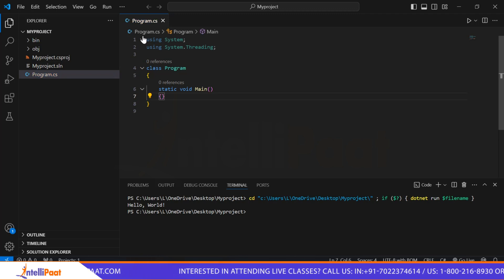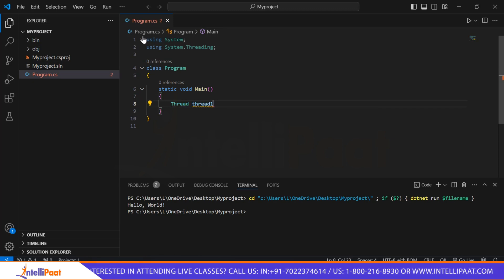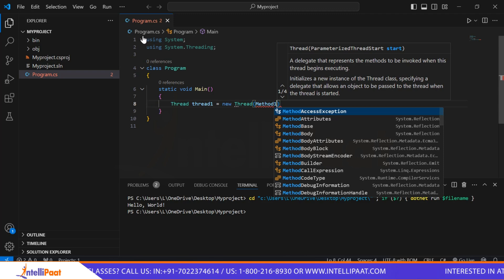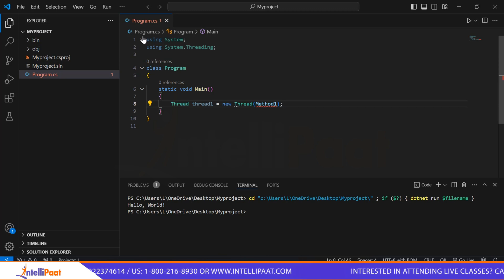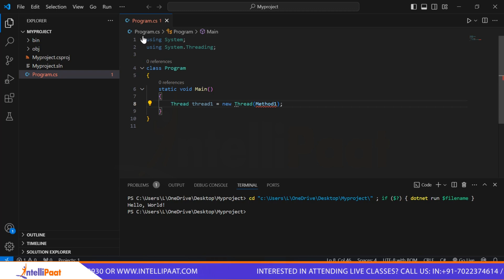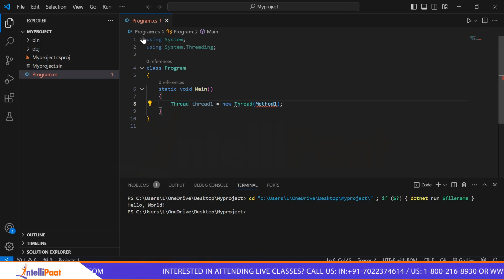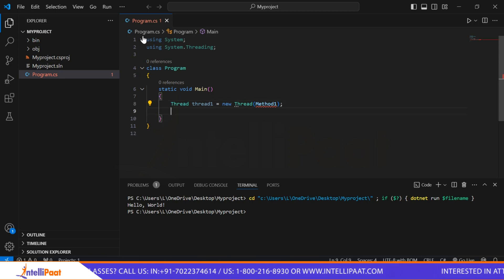We will start with the first thread: 'Thread thread1 = new Thread(Method1);'. This line creates a new thread object called thread1, and it is associated with Method1. Method1 is a method that will be executed in the thread1 context. So there is a process running behind thread1, which is Method1. The same thing we have to do for thread2: 'Thread thread2 = new Thread(Method2);'.